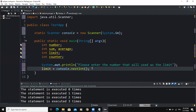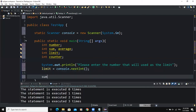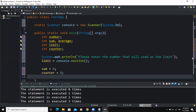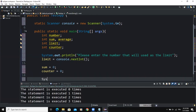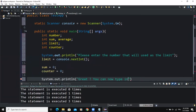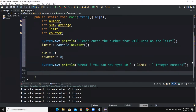Before we write the while loop statement, we need to initialize the variables that will be used in it. The first one is sum, which we initialize, and the second is counter, which we initialize to zero. We also add an output statement to prompt the user: System.out.println with the message "Great, you can now type in" followed by the variable limit and "integer numbers."